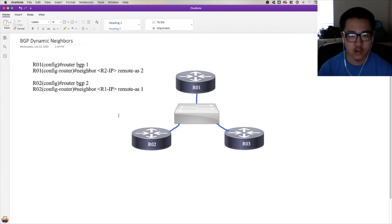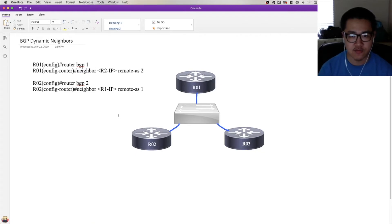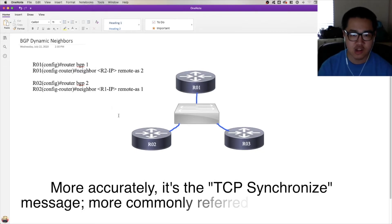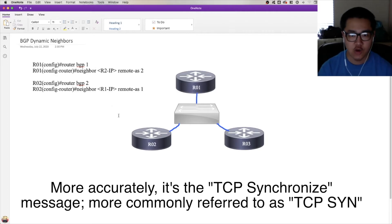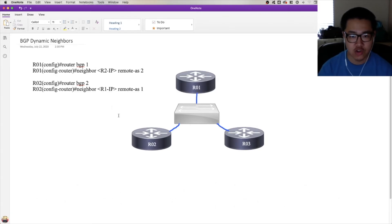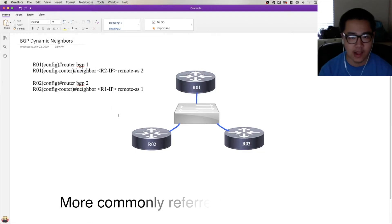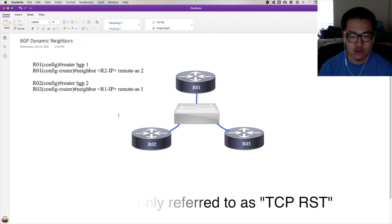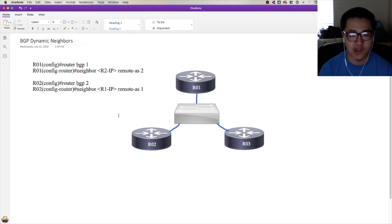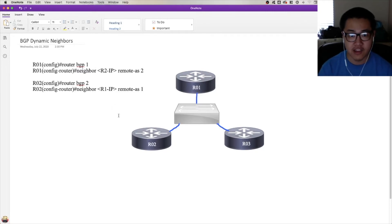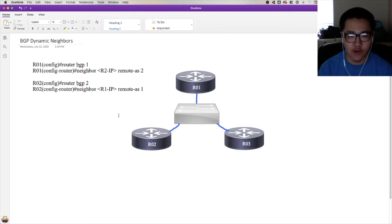Well, R1 would do the initiation of the TCP three-way handshake, would send out a TCP synchronization message over to R2, and R2 would in turn throw a TCP reset back in R1's face. Essentially, because R2 isn't just going to open up a TCP session with anybody, it needs to have a neighbor statement already predefined before it opens up that TCP session and forms a BGP peering.